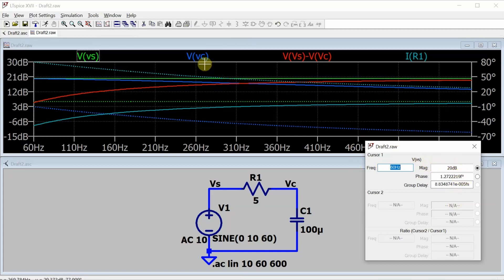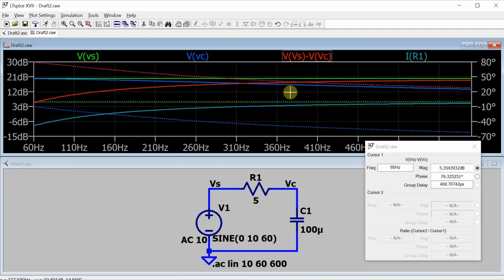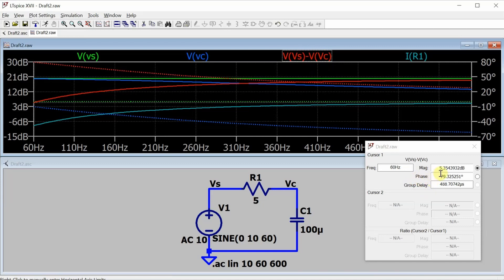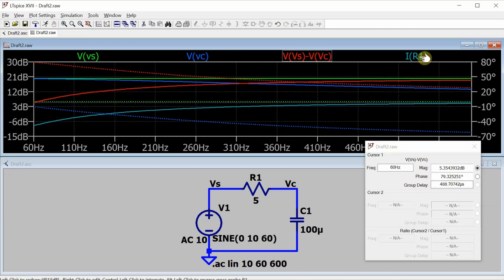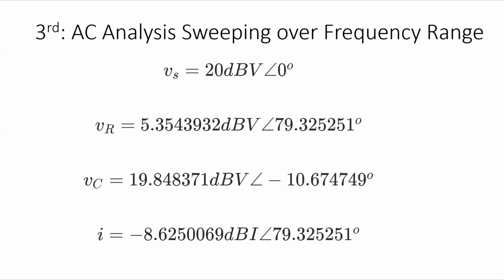So we got 20 dB at zero degrees. Now, if I click on the capacitor voltage here, this gives me 19.848 dBV at minus 10.674749 degrees. The source voltage minus the capacitor voltage, so the resistor voltage is 5.35 dBV at 79.32 degrees. And finally, the current through the resistor is minus 8.6 dBi with a phase angle that's the same as the phase angle for the voltage across the resistor. And here's a summary of those results.